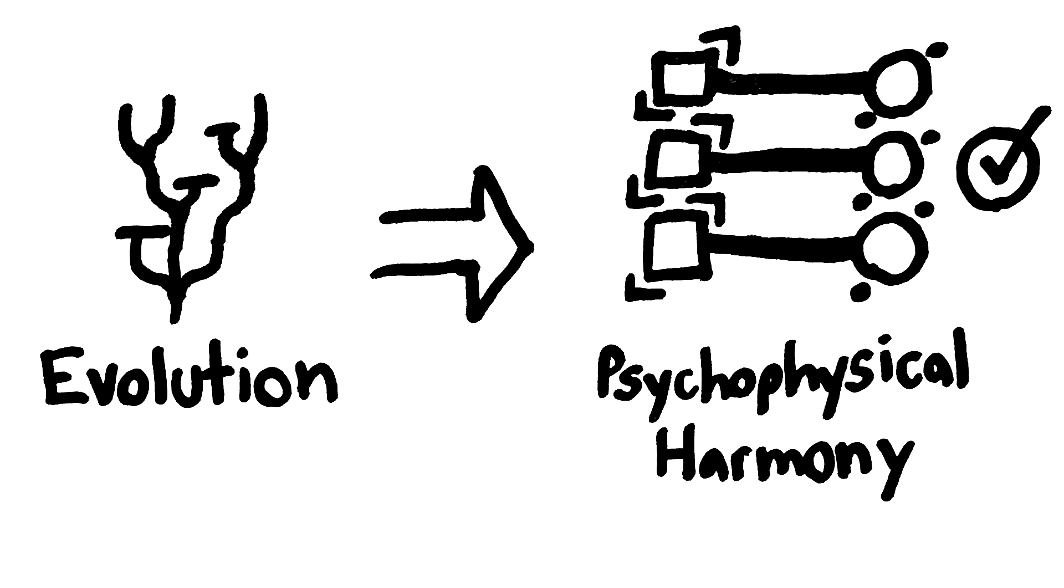Could evolution bring about psychophysical harmony? That is, could we evolve towards psychophysical harmony and away from psychophysical disharmony?